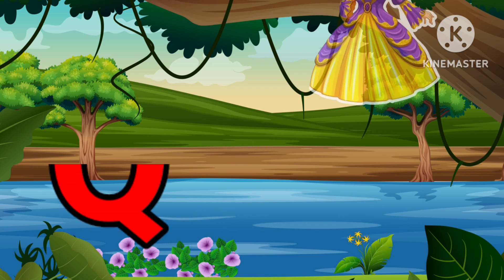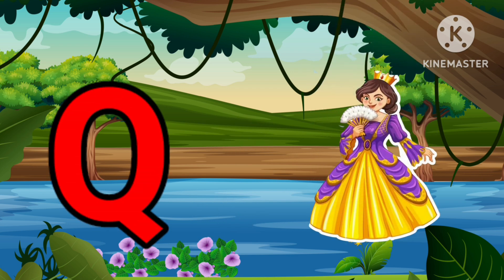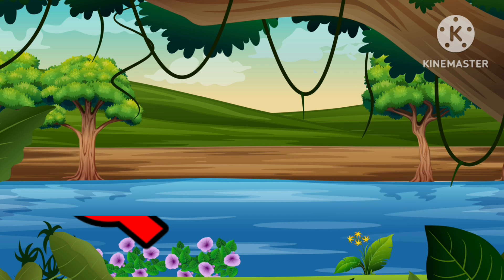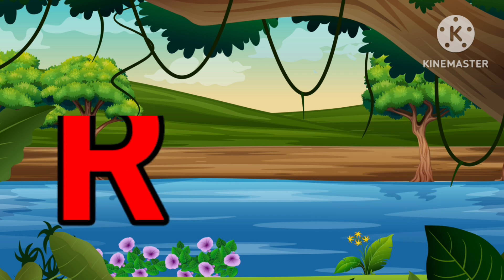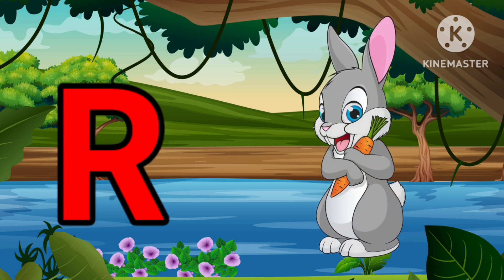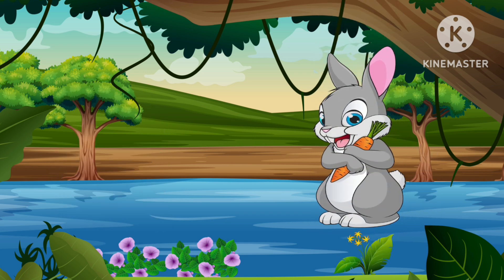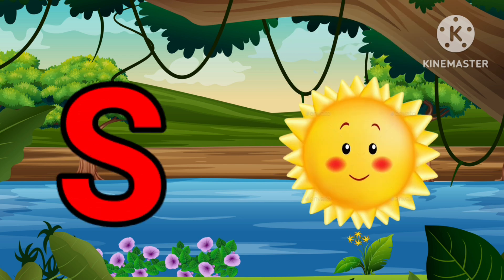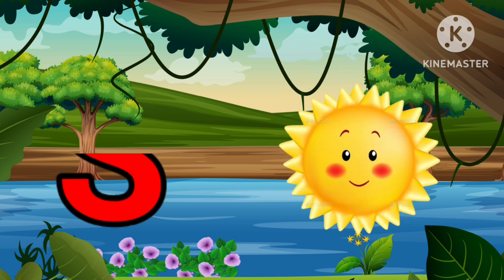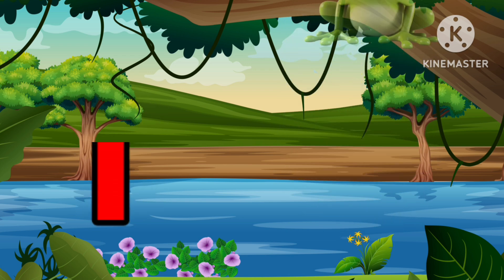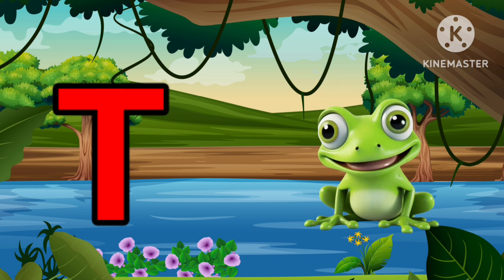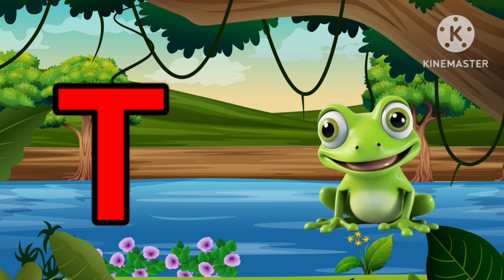Q is for Queen, Q-Q-Queen. R is for Rabbit, R-R-Rabbit. S is for Sun, S-S-Sun. T is for Toad, T-T-Toad.